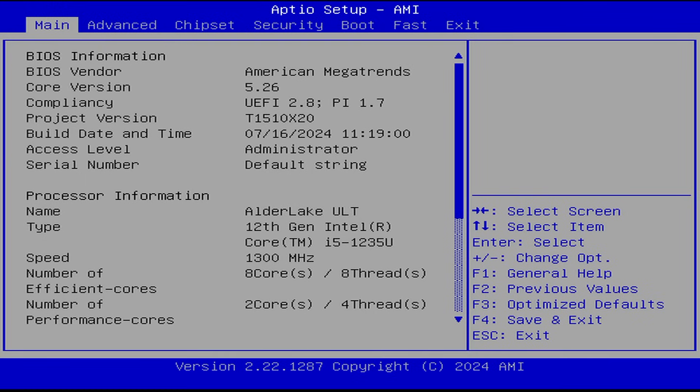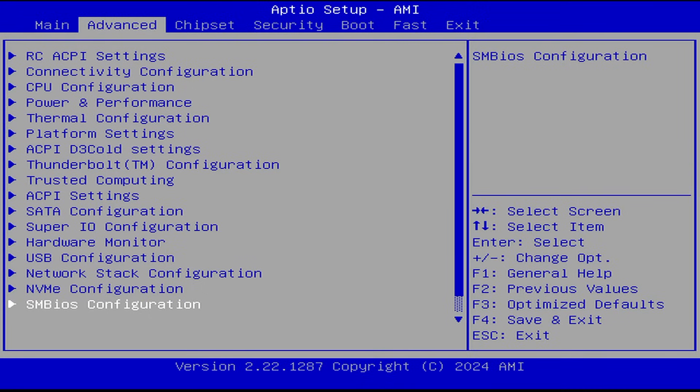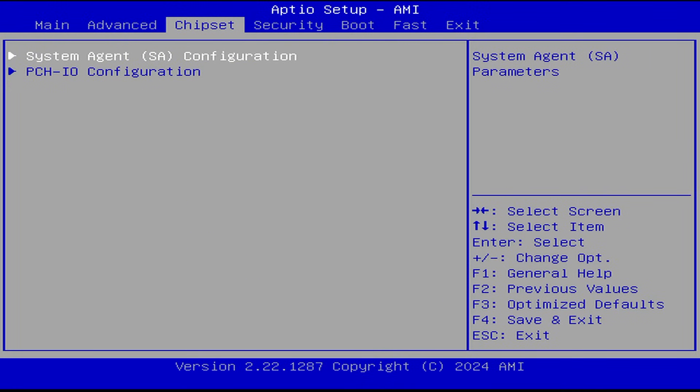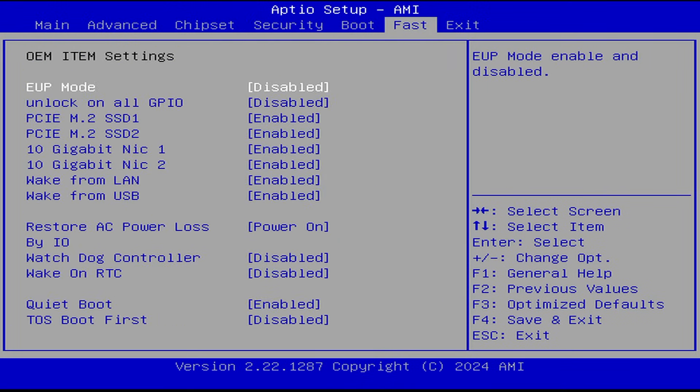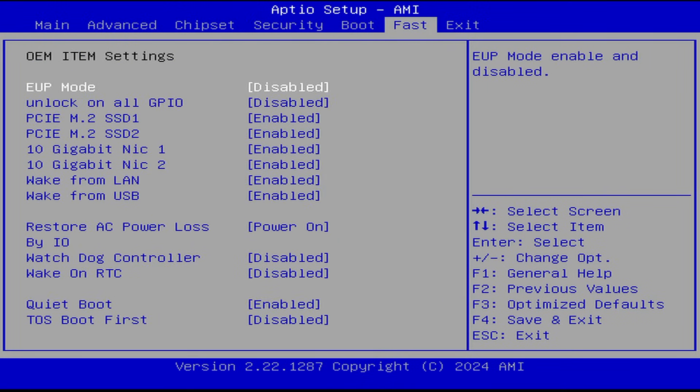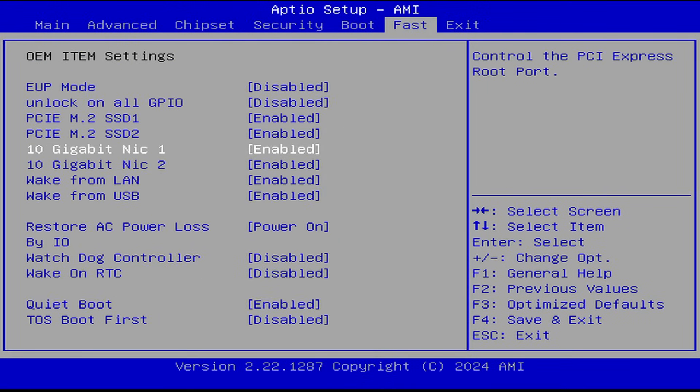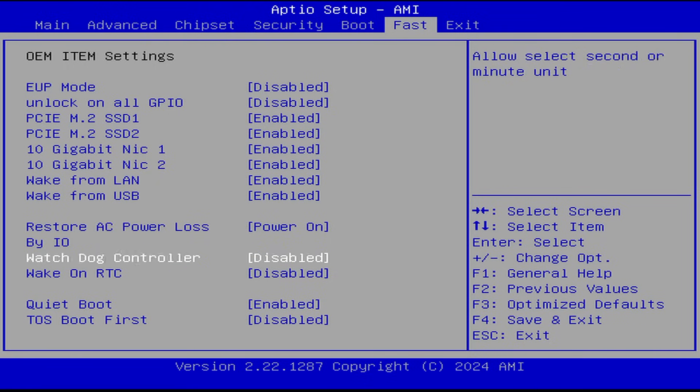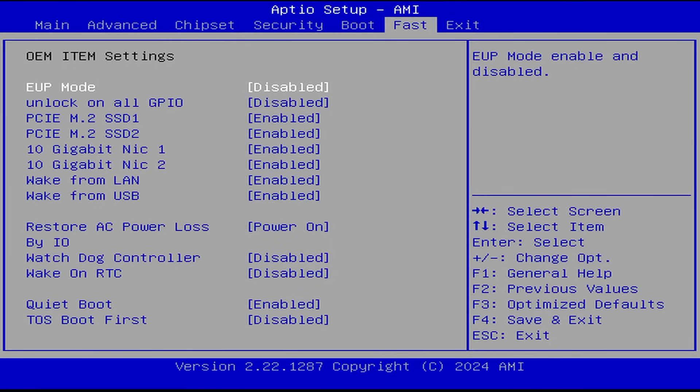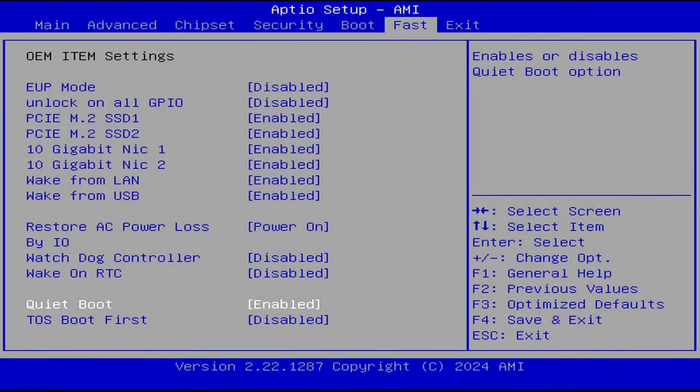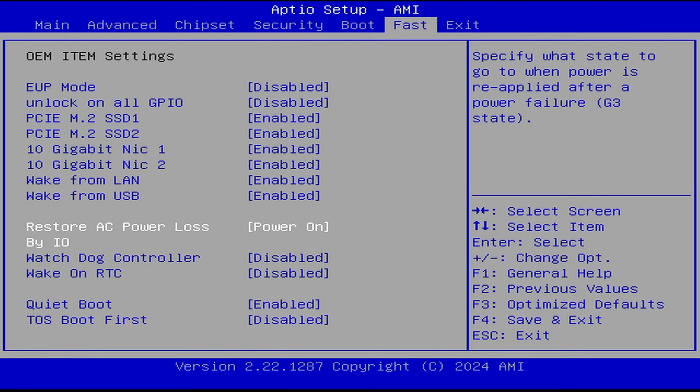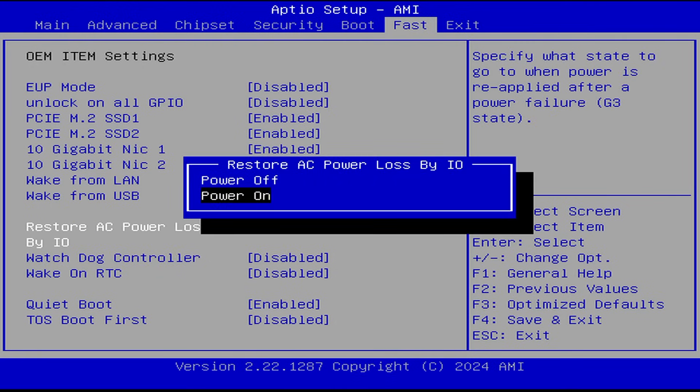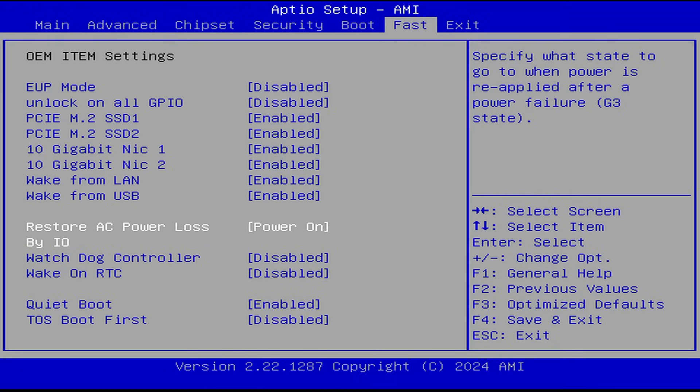There we go. So now we're in the BIOS and all I changed in here is the first thing I did, I left all this alone. I didn't touch anything here. I went over to the fast and I disabled TOS. So boot TOS first, I disabled that. Quiet boot, I left alone. I did also change this from power off to power on. So anytime we have a power outage or whatever it is, my Terra Master will boot up automatically.